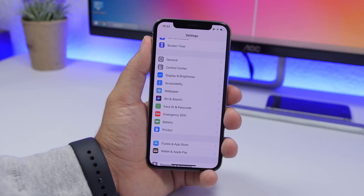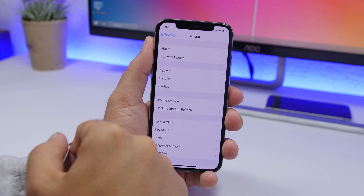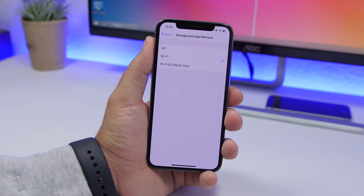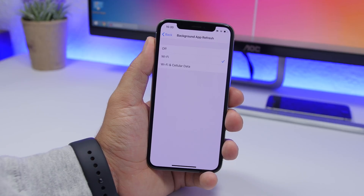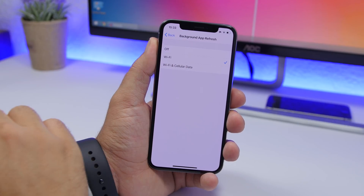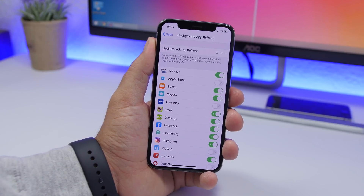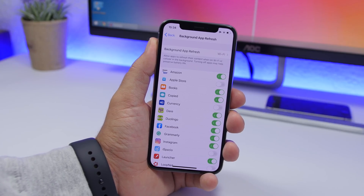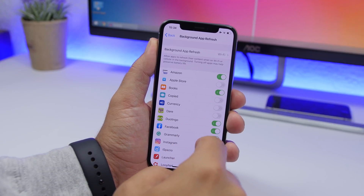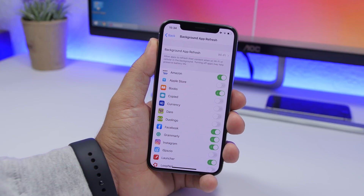Something I always suggest turning off, regardless of iOS version, is Background App Refresh. Go to Settings, then General, then Background App Refresh. At a minimum, make sure it is not set to Wi-Fi and Cellular Data — that's a big no. You can set it to Wi-Fi only, or better yet go through each app individually and disable Background App Refresh for the apps that don't need it.